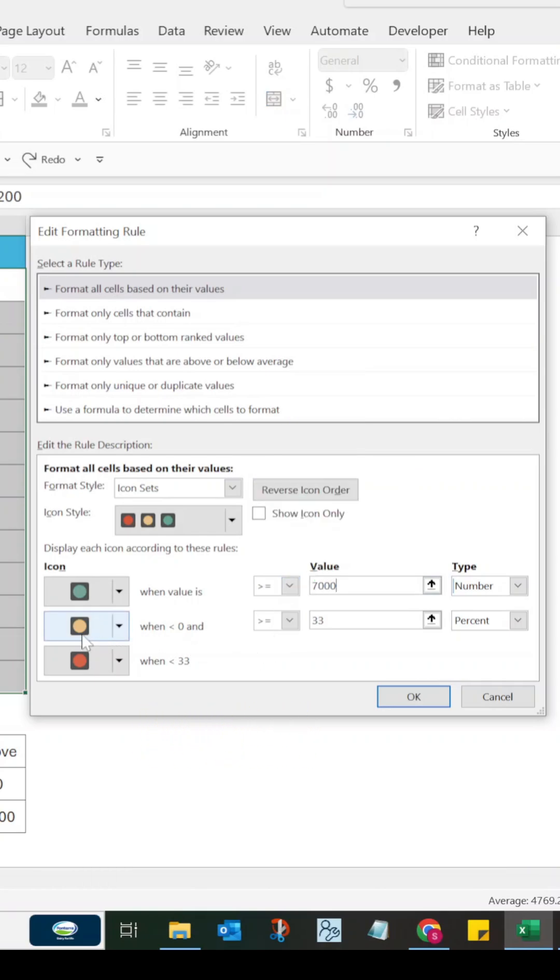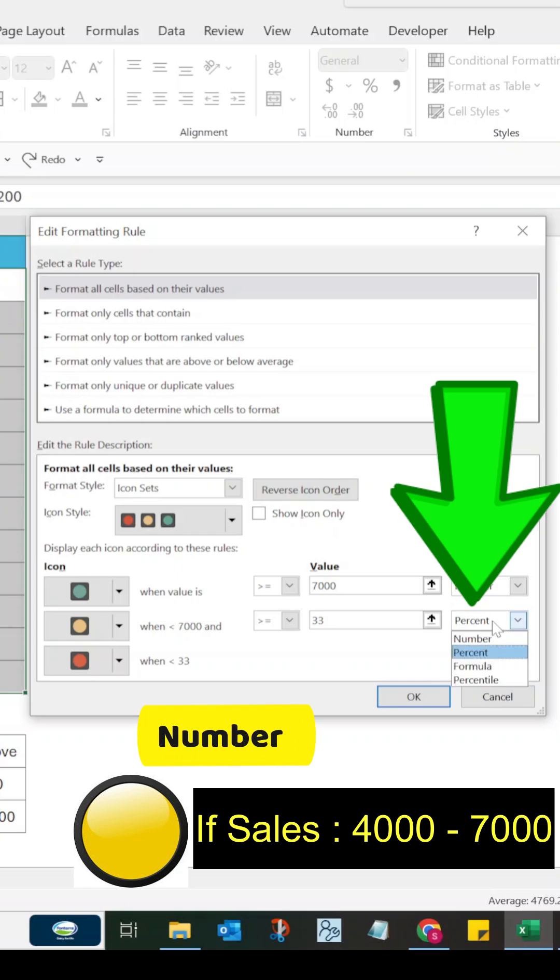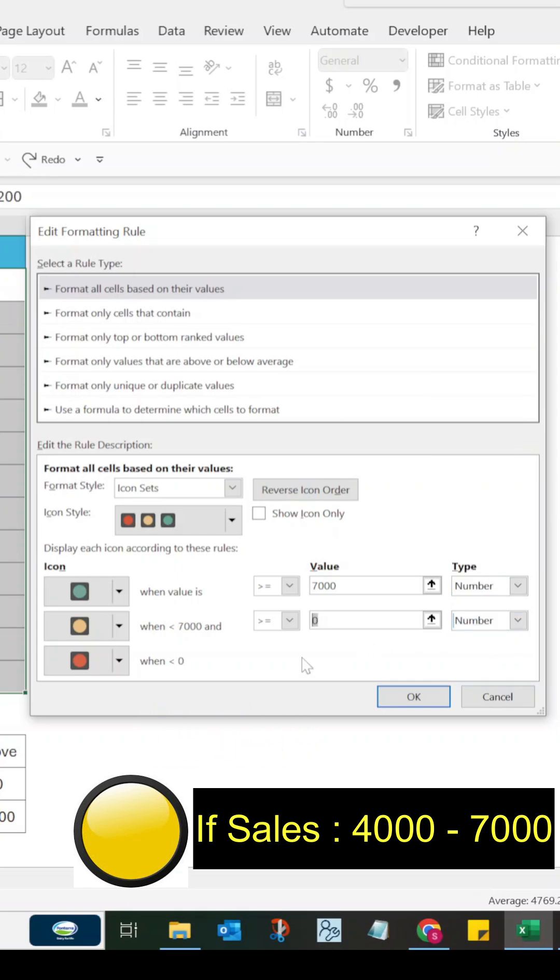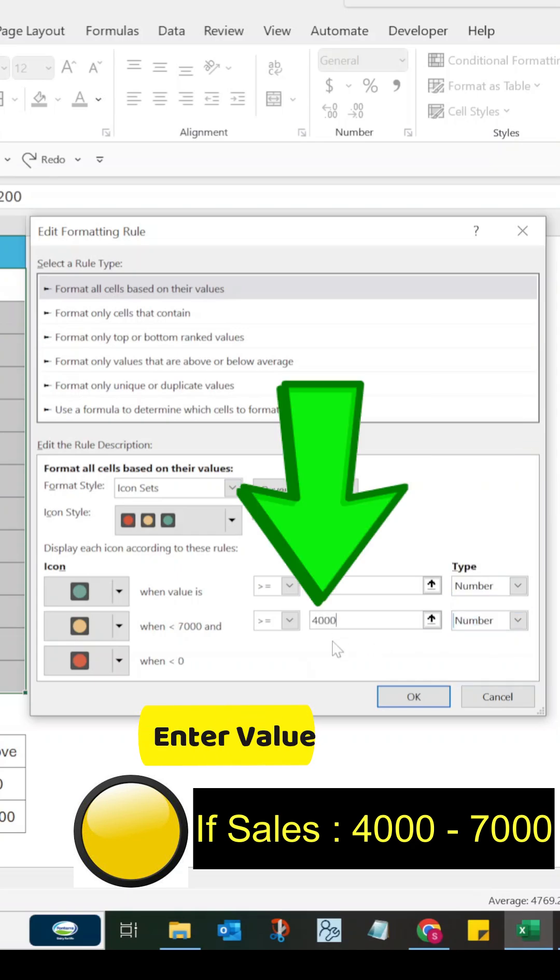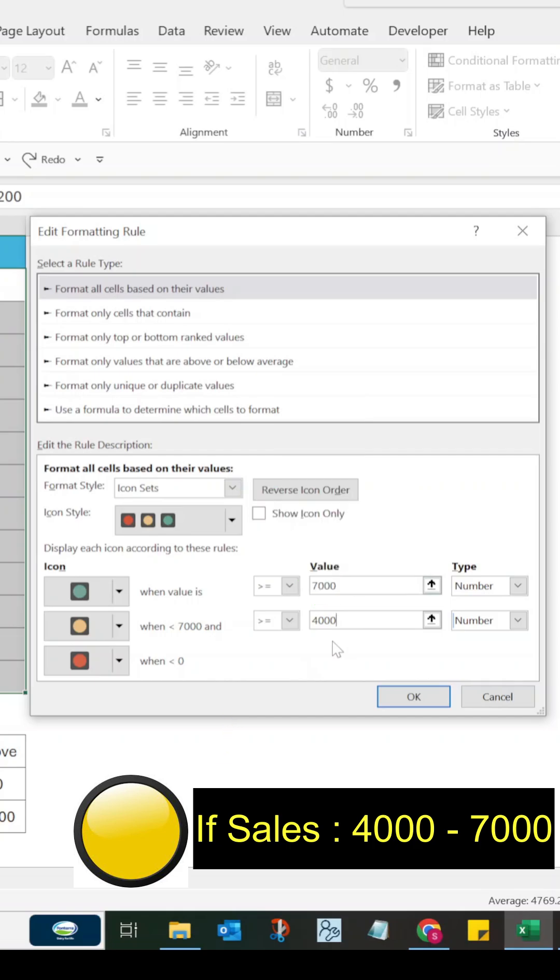Similarly, to set the value for yellow, select Number in the Type field and type 4000 in the Value field.